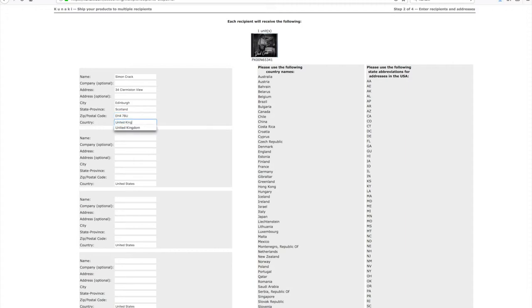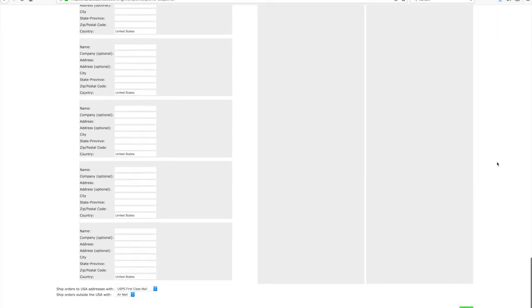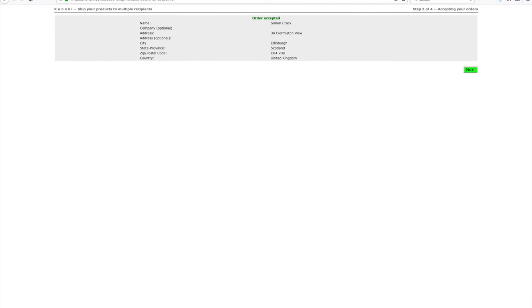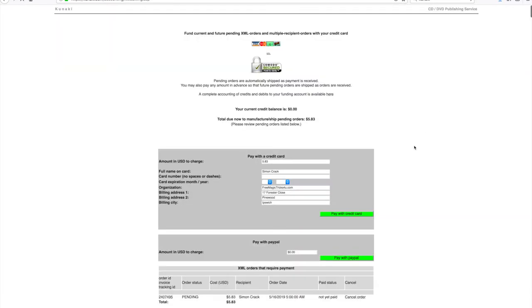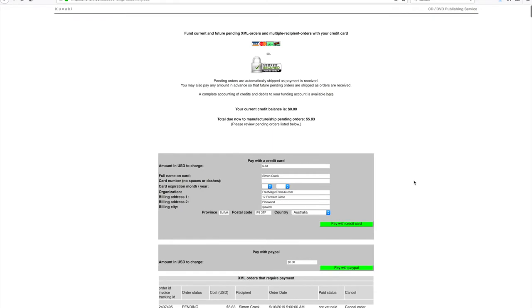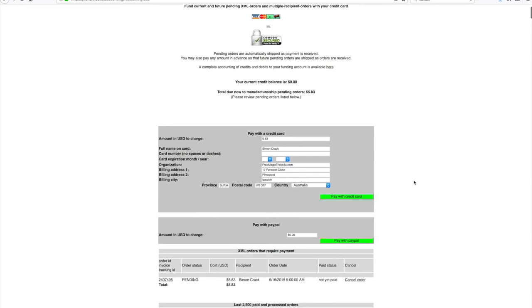Kunaki can print and ship to most countries, not every single country, but most countries that you'll need to. It usually comes up with the cheapest shipping already pre-selected, so I'll just click next to next, and then I can pay either via credit card or PayPal. It's currently five dollars 83 to get the CD shipped to me from the USA.